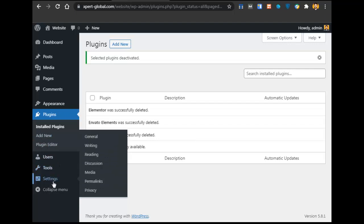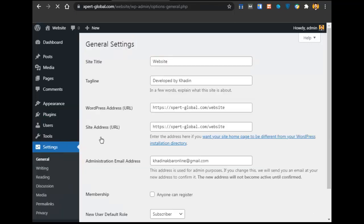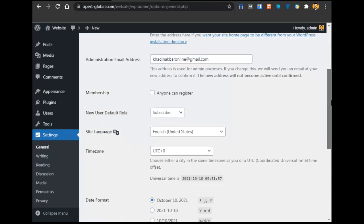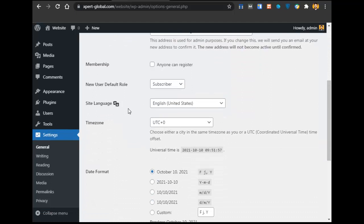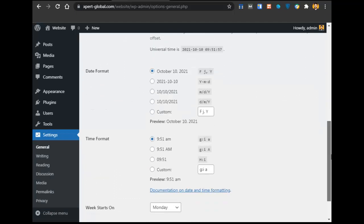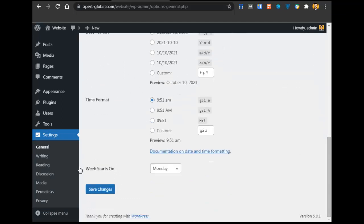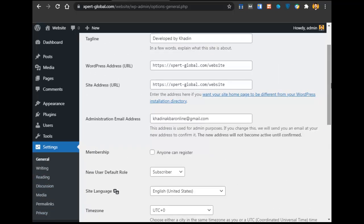Now go to Settings and then General. Here you can change the name of the website — site title, tagline — and also select the time zone and change other settings. This is basic stuff and not strictly required, so we will just move on to installing the WordPress theme.